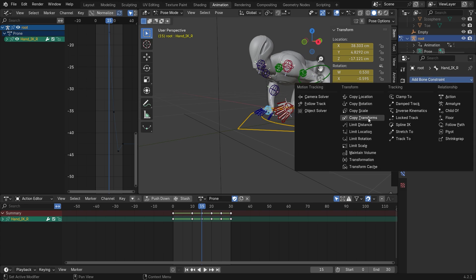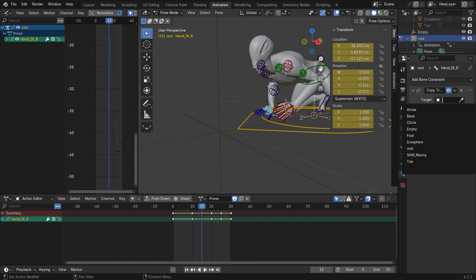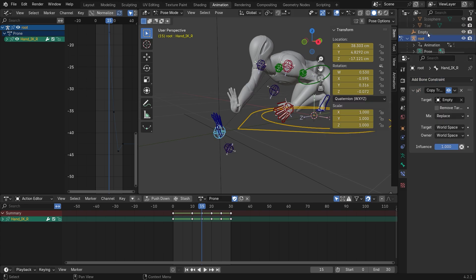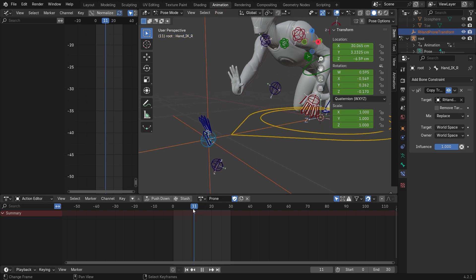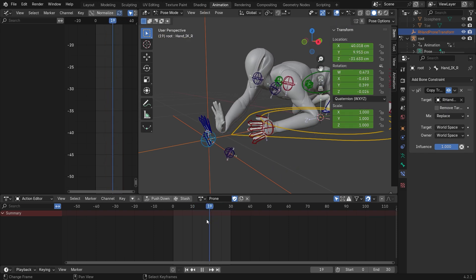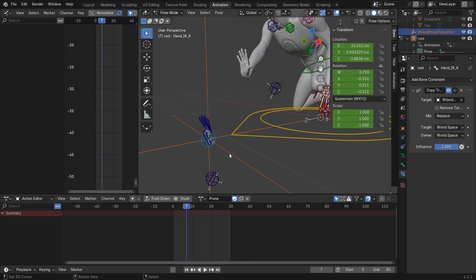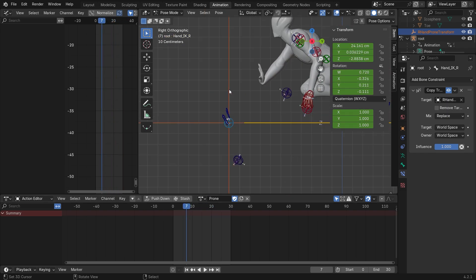And now we add the copy transform constraint. Select the empty object we created. Now I will rename it. So as you can see, the hands are already copying that position. We just need to fix that.